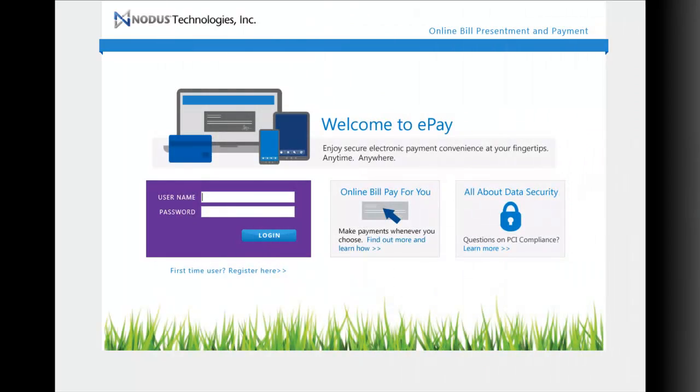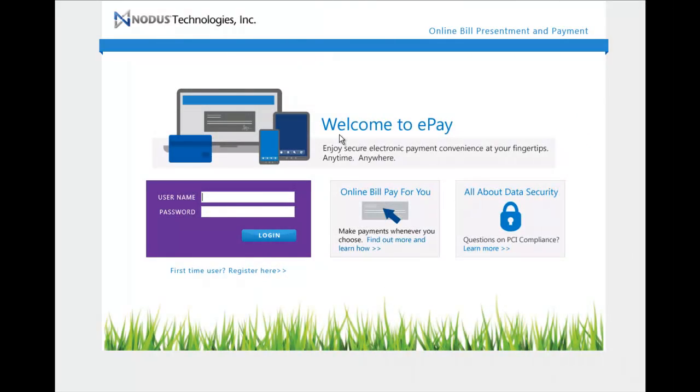Nodus Recurring Invoicing Module provides a true zero-touch billing and collection process to save time and resources.